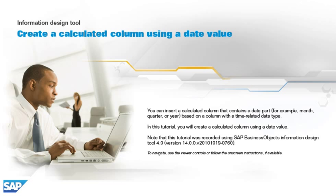Note that this tutorial was recorded using SAP Business Objects Information Design Tool 4.0, version 14.0.0, v2010-1019-0760. To navigate, use the viewer controls or follow the on-screen instructions if available.